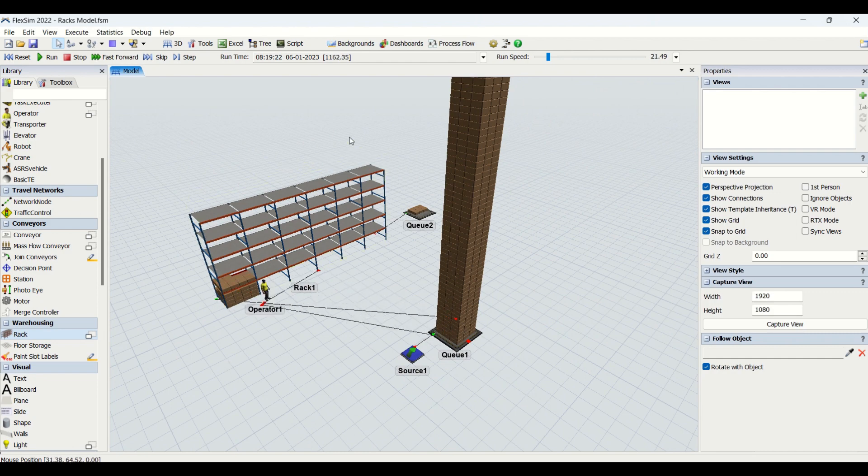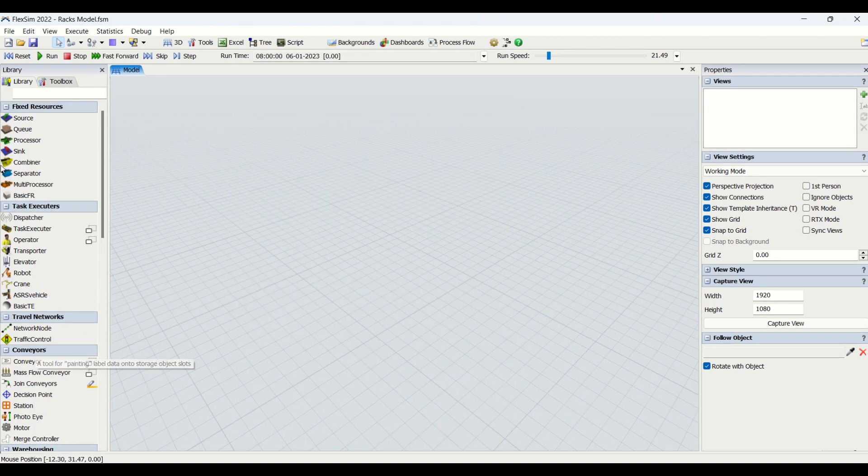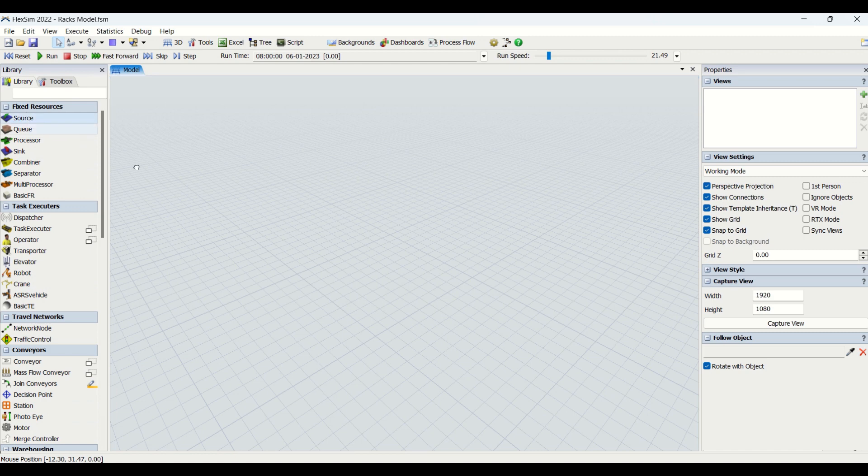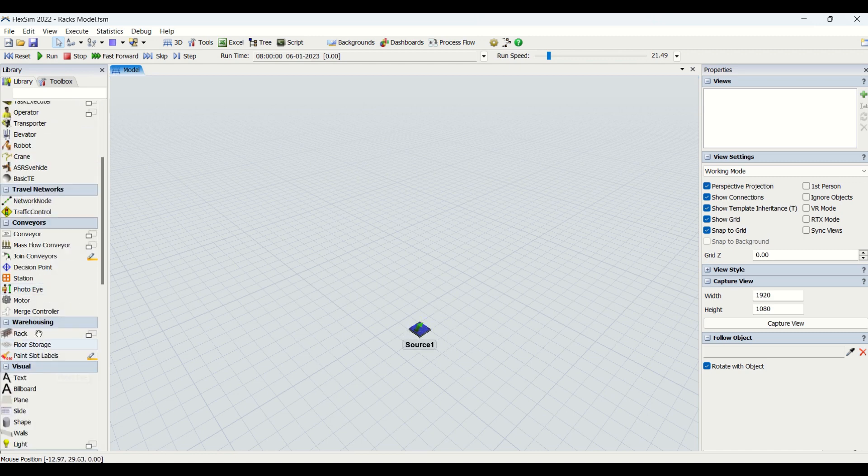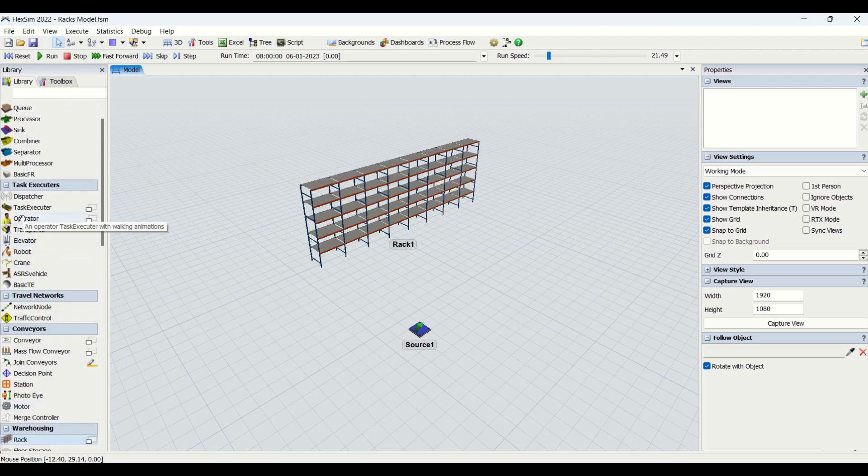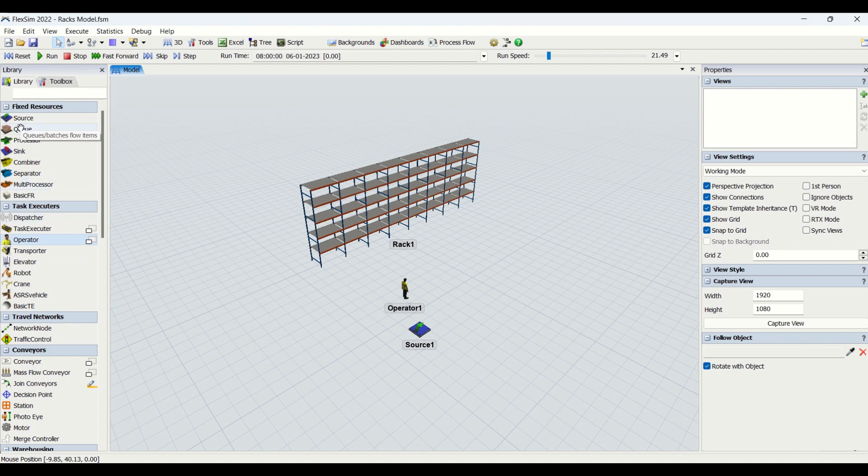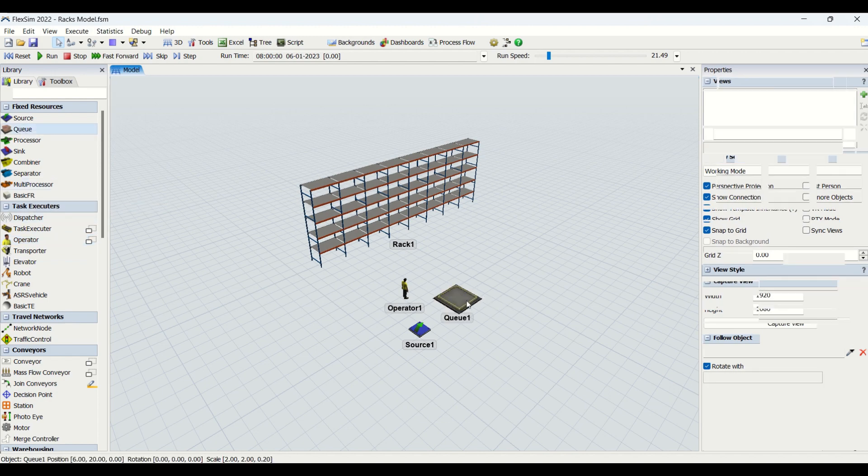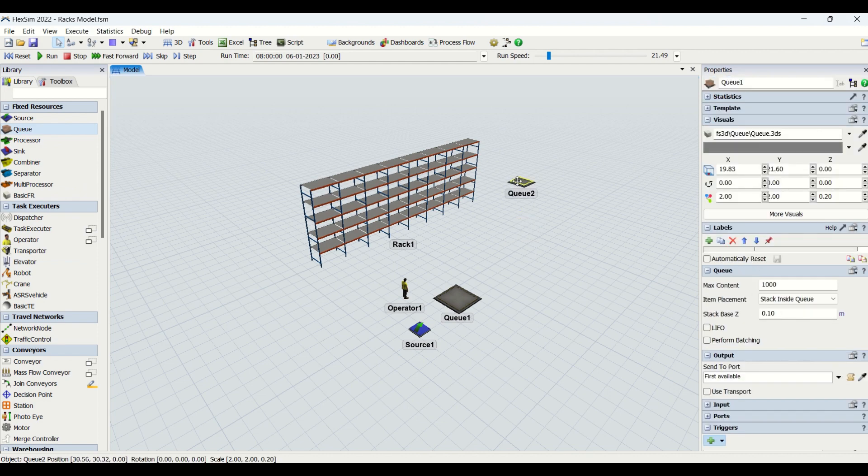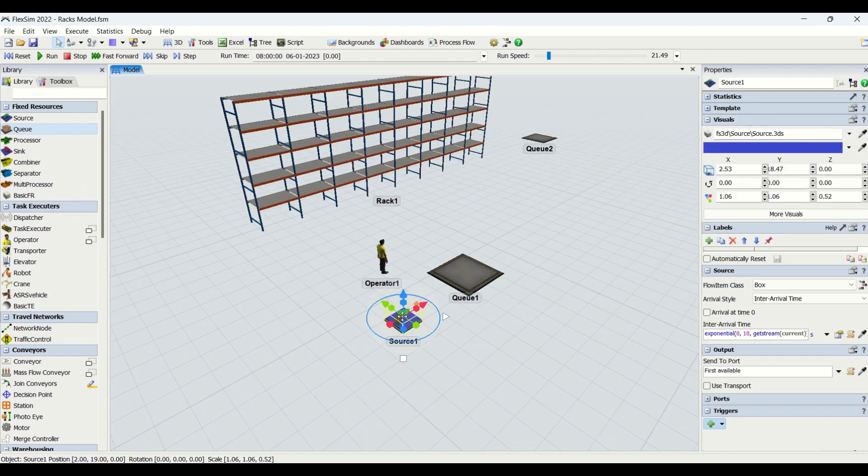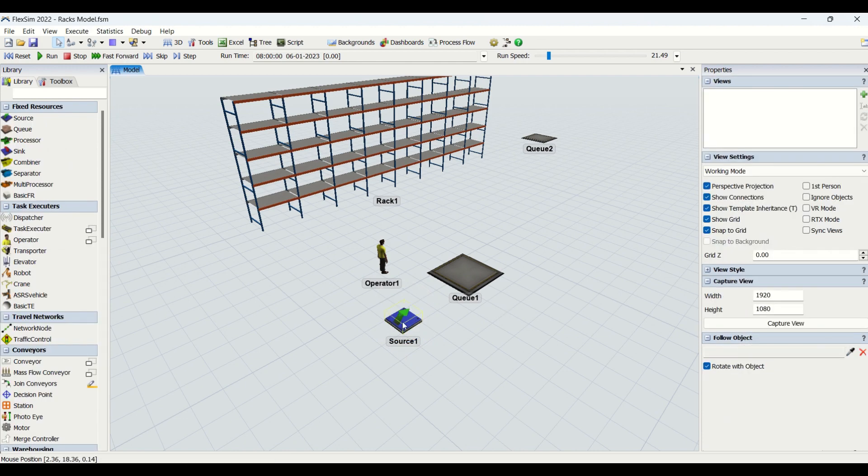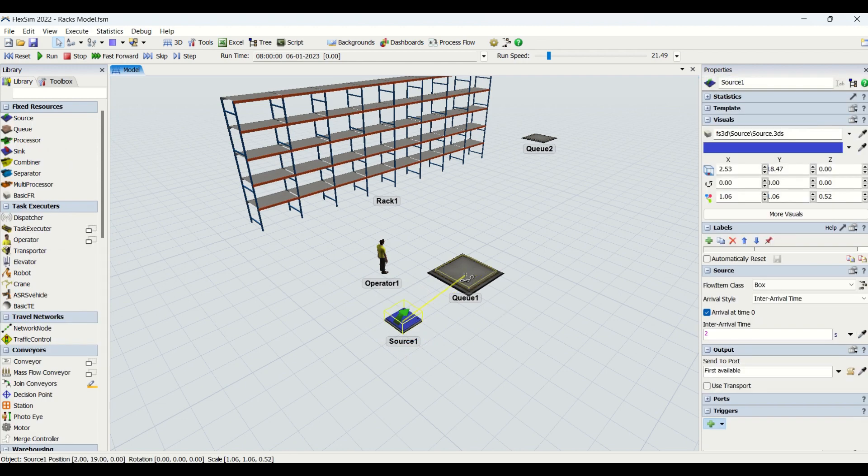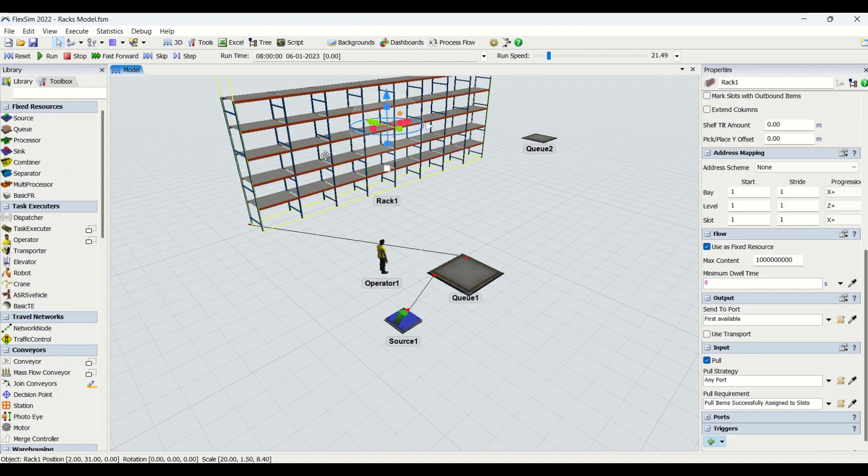Let's begin our modeling. Initially we are going to drag the source into the modeling background, then drag the rack, then drag the operator onto the place, and then drag the buffers. We will have two buffers - I will copy paste another buffer at the end of this rack area. Our flow is we are going to transfer the boxes from the source which have been generated every two seconds.